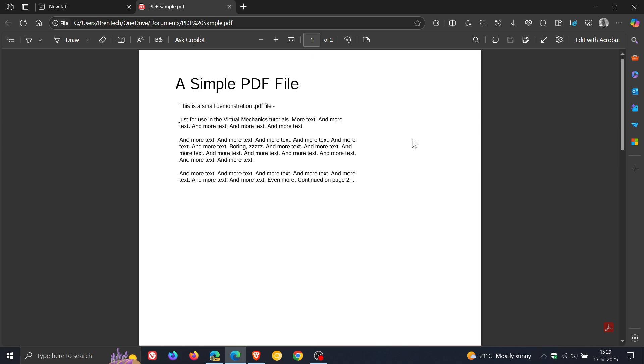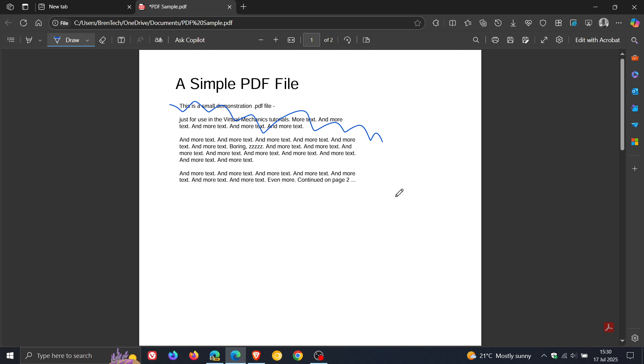But there is a feature that is missing in the stable version, which I think would make it better. As an example, if I want to draw or highlight something or some element of the PDF document, once I've done that, and maybe if I make a mistake,